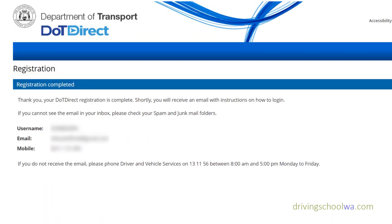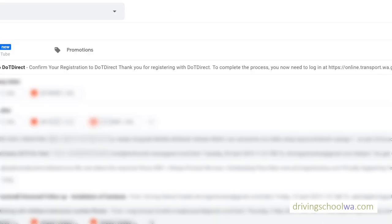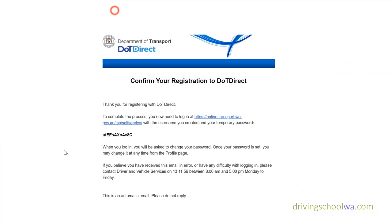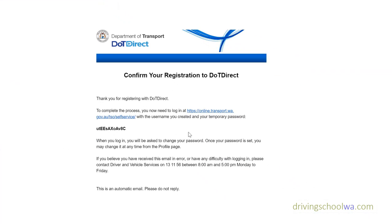Waiting for it to load. Here it is — it's all completed now. They send you an email pretty much within seconds to verify it. There it is right at the top. If we open that, it gives us a confirmation of registration to DOT Direct.